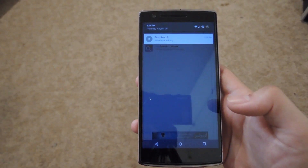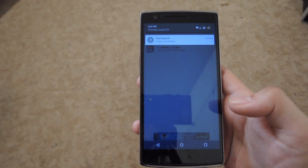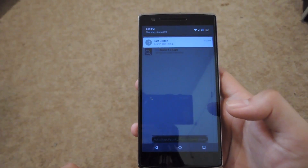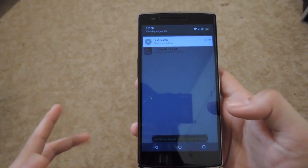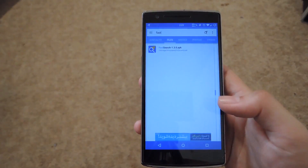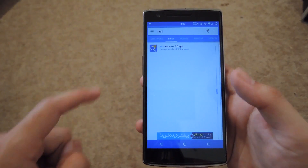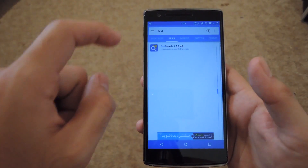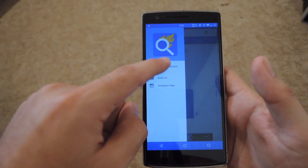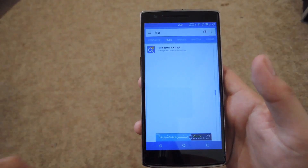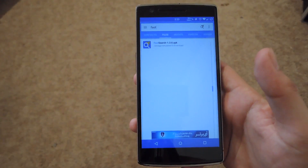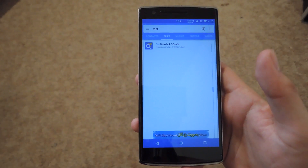Now, you can see up top you have a Fast Search notification that is ongoing, and that's just to perform searches quickly without having to open up the app. But if you don't want that to appear anymore, all you have to do is bring out the slide menu and then hit Cancel Notification, and then it'll be gone. You'll only be able to use Fast Search by opening up the app manually.